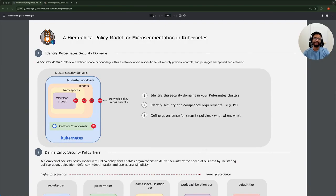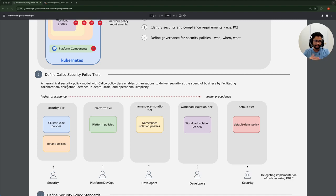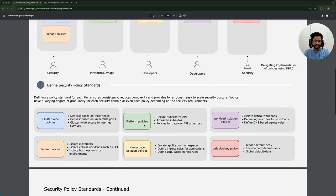Let's continue from the previous video on a hierarchical policy model for micro-segmentation in Kubernetes. In the previous video, we looked at defining the Kubernetes security domains for your cluster, and for those domains we went about defining the policy tiers and placing policies for the respective domains in their respective tiers. We looked at how you could delegate policy deployment and authoring capabilities to other personas in the organization, and for each domain we defined what the security policy standards would be.